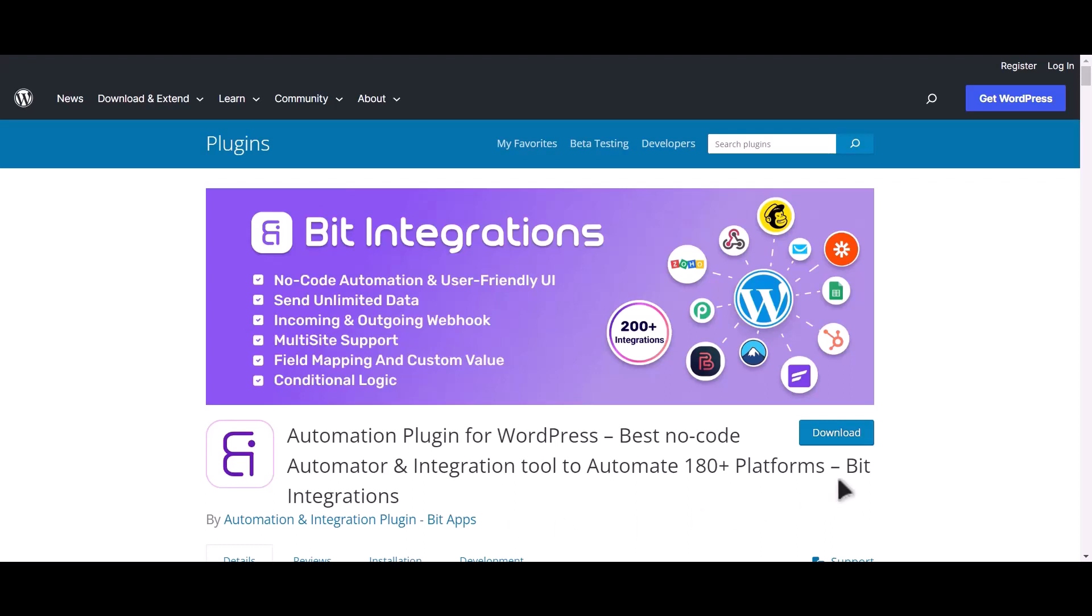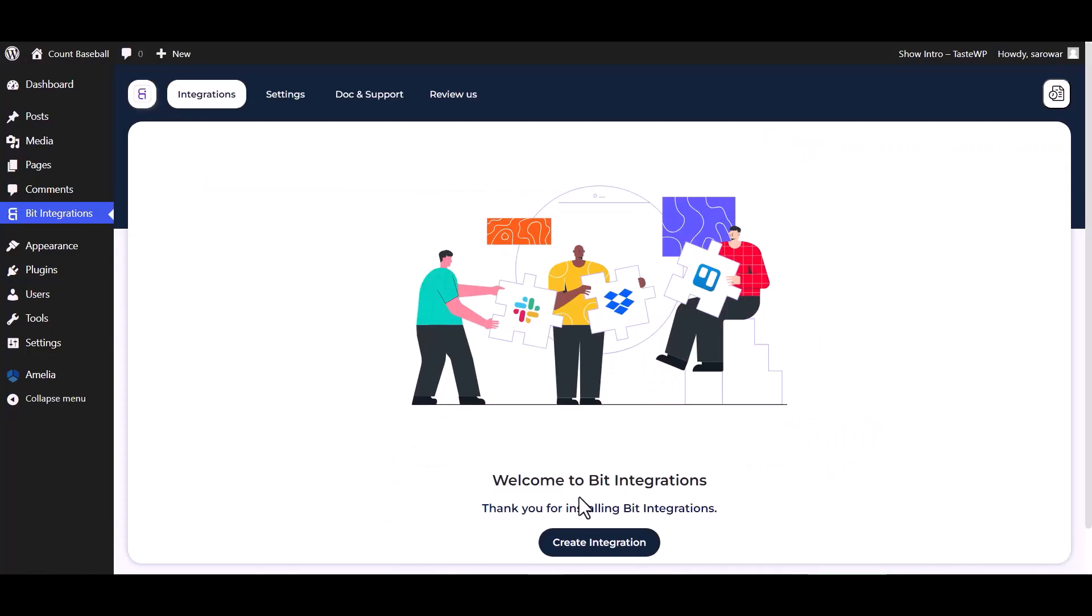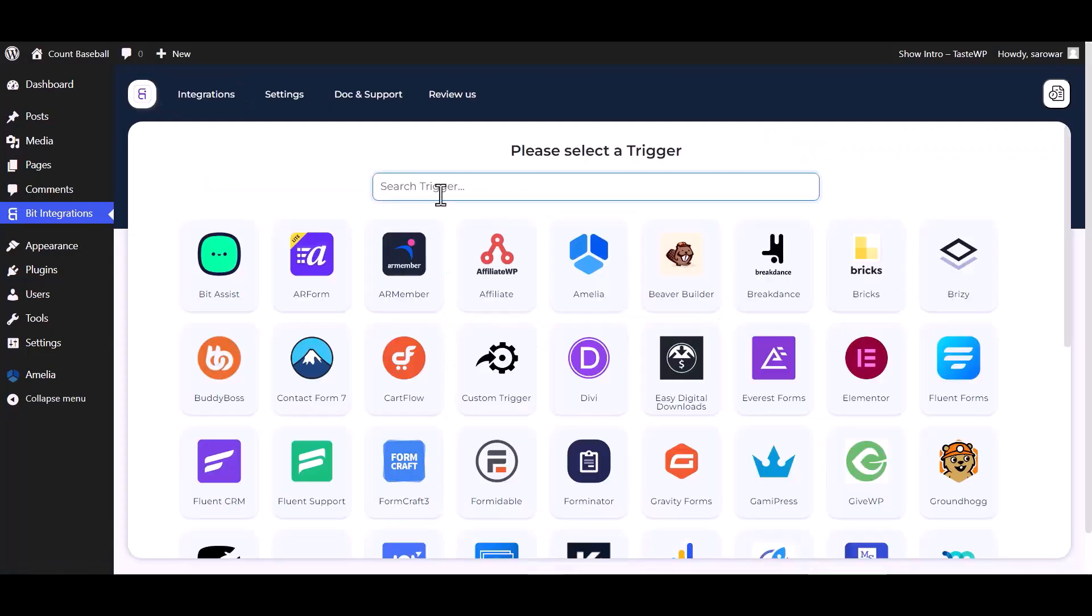I am utilizing the Bit Integrations plugin to establish a connection between these two platforms. Let's go to Bit Integration dashboard, create integrations, and select Amelia as a trigger.